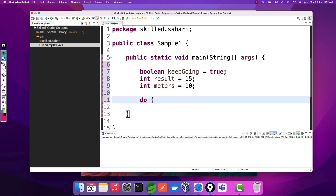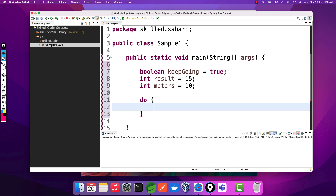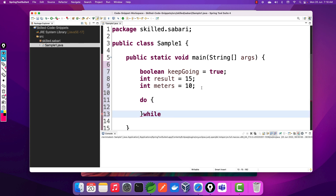The next line of code according to the code snippet is a do-while loop. As we all know, the do-while executes its body at least once, irrespective of the condition — whether the condition is true or false, the do part will get executed at least once. Inside the while condition, I'm going to use the keepGoing variable, which is already of boolean type.